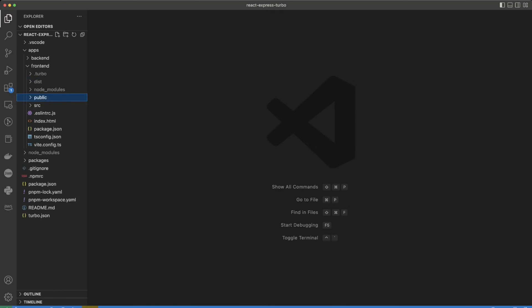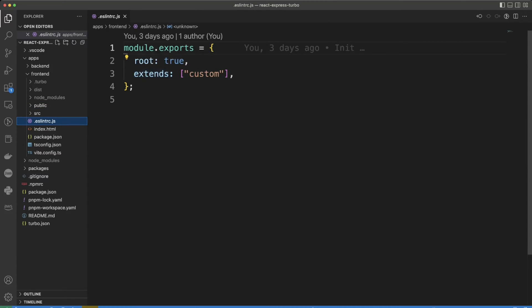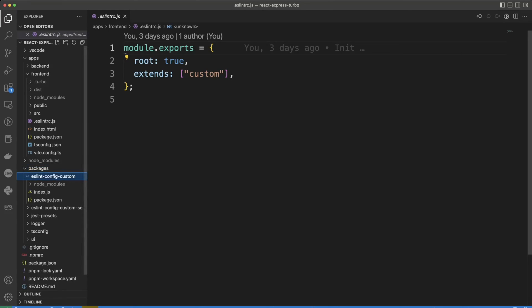Let's skip src folder for now. eslintrc file extends eslint custom and we already looked at it in our previous video and this is right here. It's in the packages eslint-config-custom in index.js.